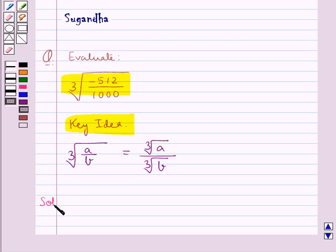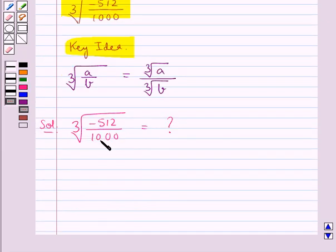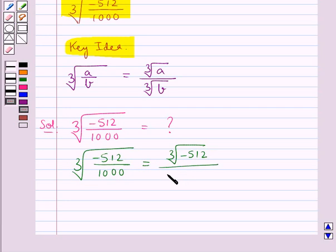Let's move on to the solution. We need to find the cube root of minus 512 upon 1000. Using the key idea, cube root of minus 512 upon 1000 is equal to cube root of minus 512 upon cube root of 1000.